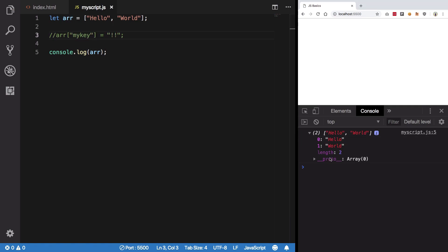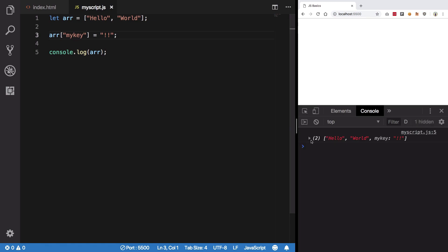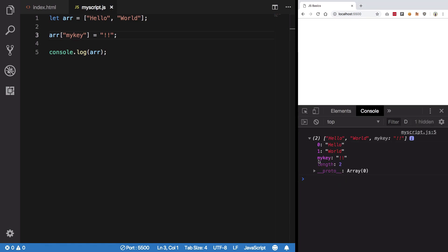For example, if I remove this, hit save, you see we do not get that particular key again. But if you use this particular key, you would see that your object now contains not only the indices but that particular key name as well as value.